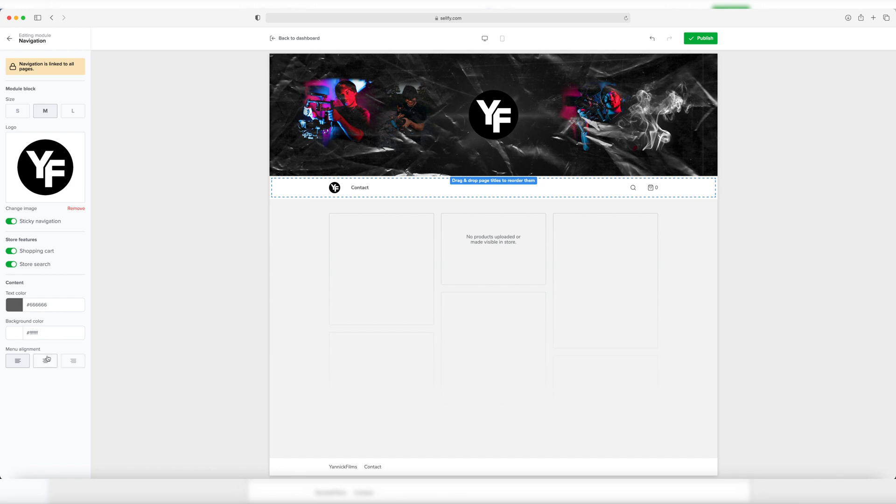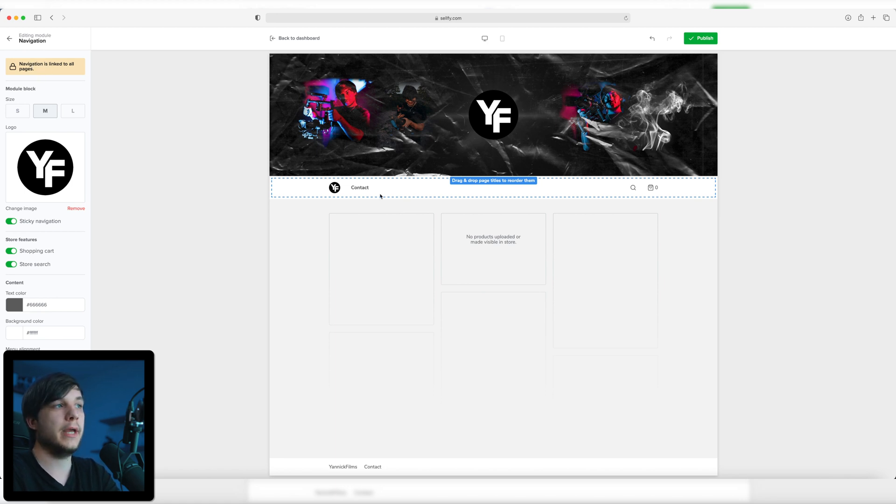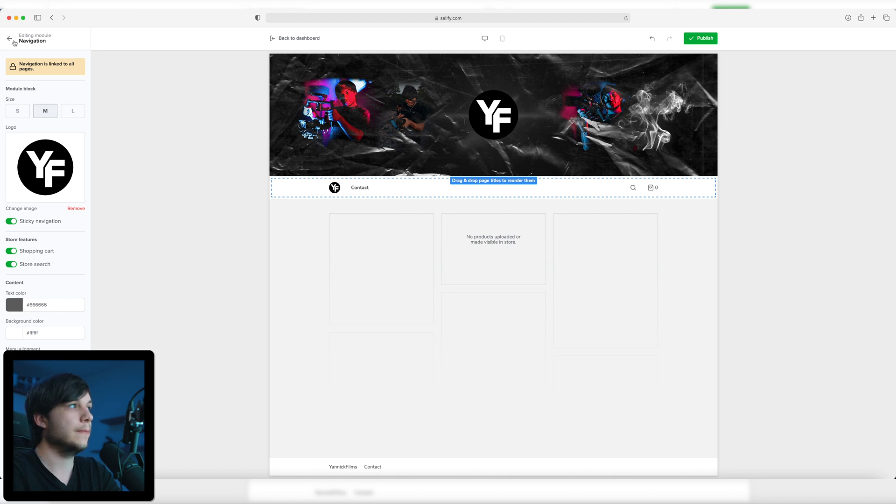You can also change the contact to the middle, to the right, or to the left. I'm going to leave it to the left because it's already a pretty good thought-out system. The navigation editing module is linked to every page, like not just to the home page, but to the product pages as well.